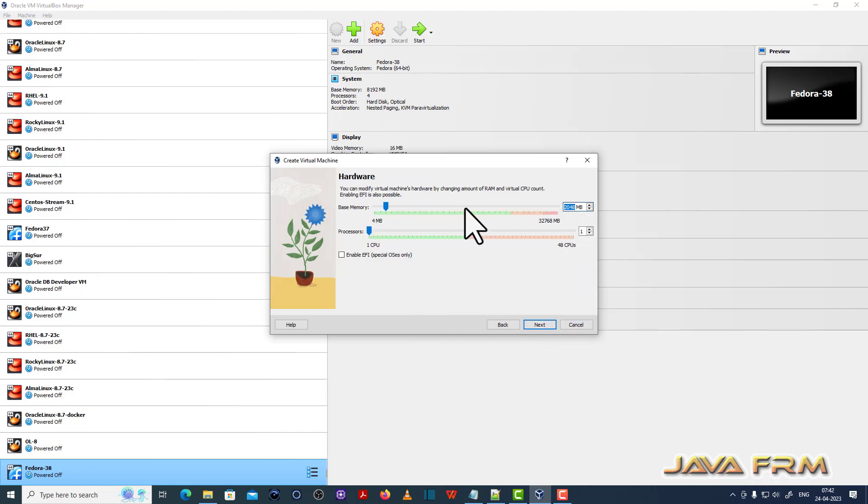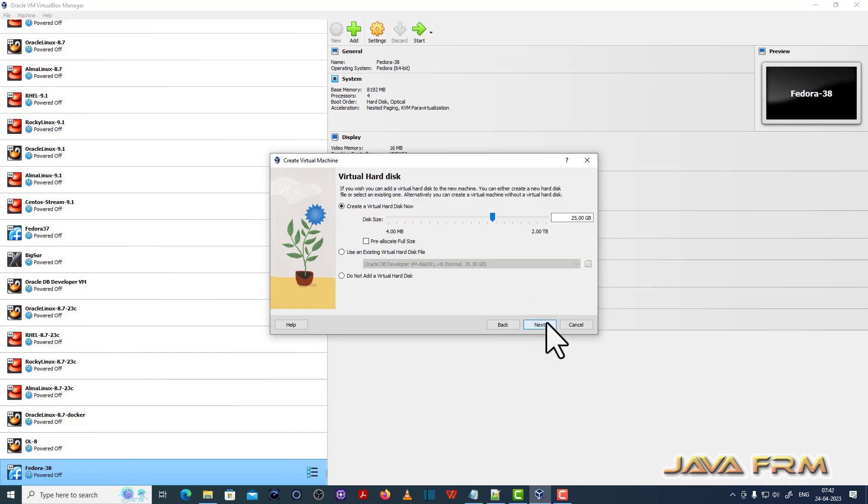Next I am allocating around 8 GB RAM and 4 CPU cores. Next hard disk size 40 GB.